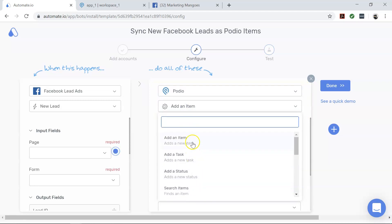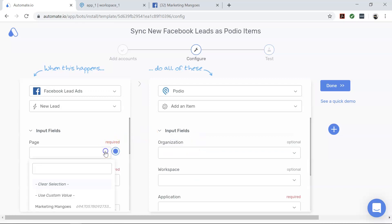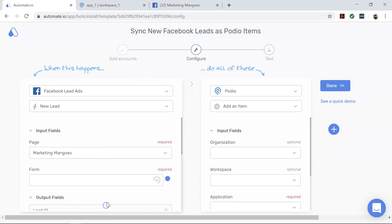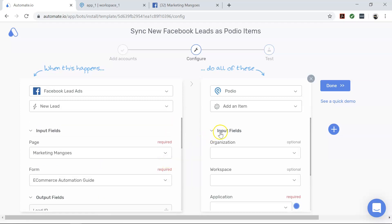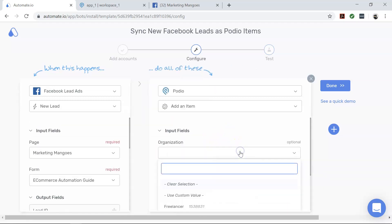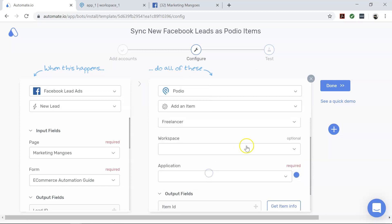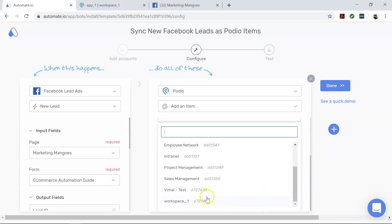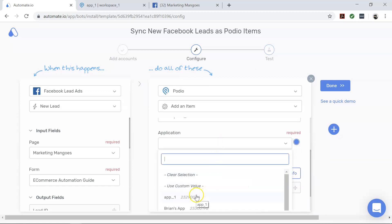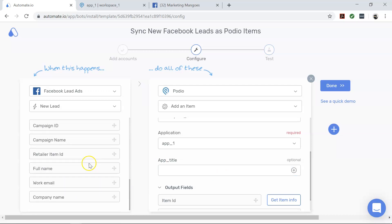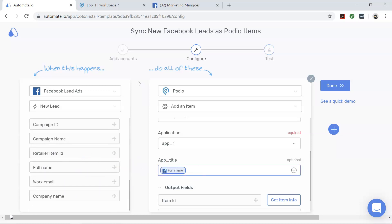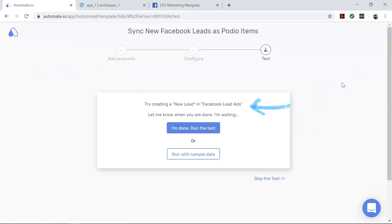Now select the Facebook page and form from which you want to collect your lead data. Next, select your organization, workspace, and application in Podio. For the app title, drag and drop the fields from Facebook that you think will fit best. We've now set up our bot, so go ahead and click Done. Now let's test it out.